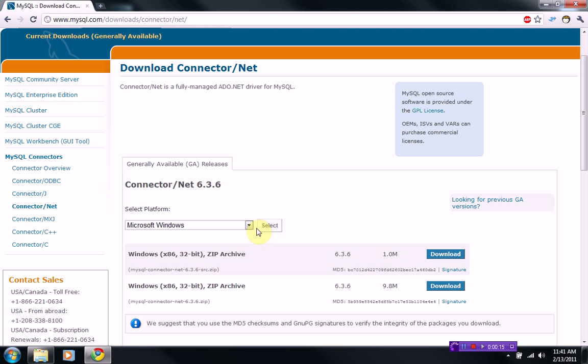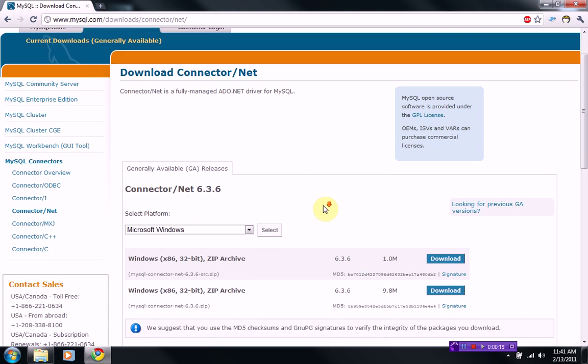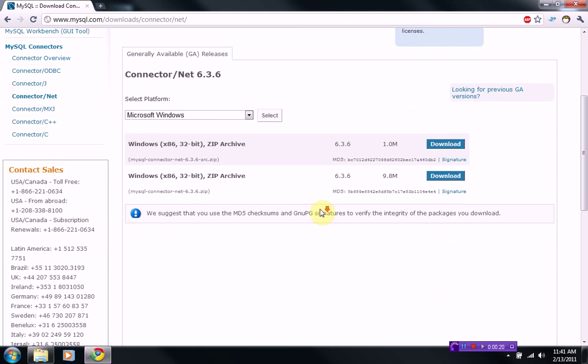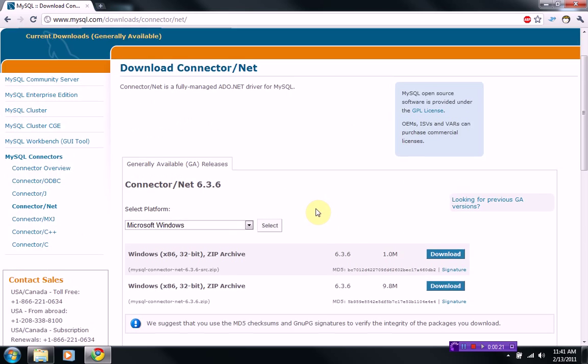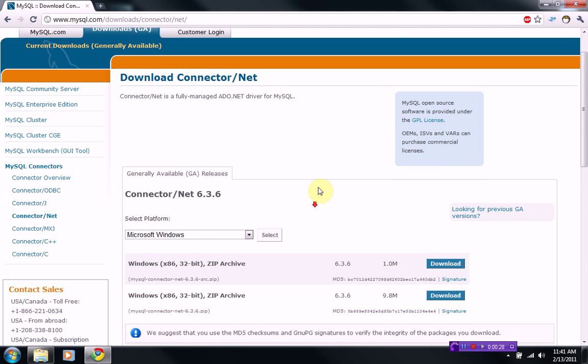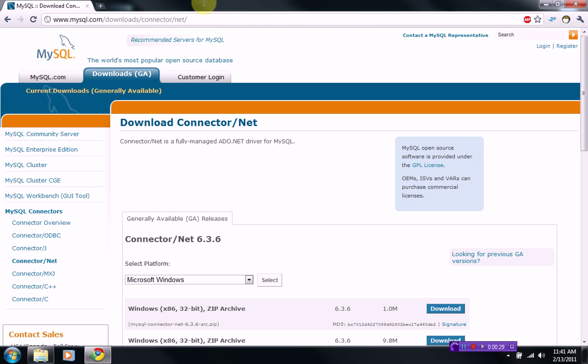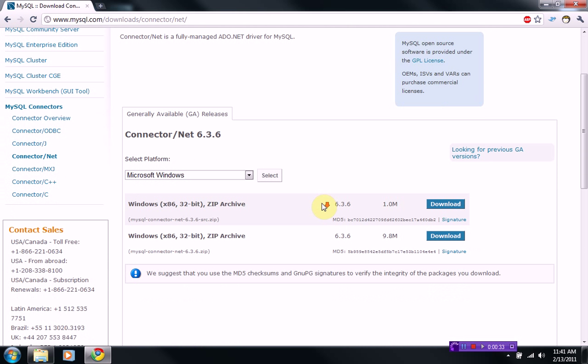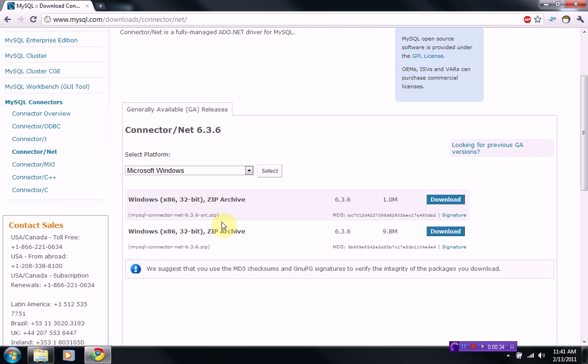Now, I forgot a very important step in part 1, and that was to actually download the framework that allows you to use a MySQL server in your VB.NET project. I'm at the official MySQL website right here, and here's all the components that you can have.